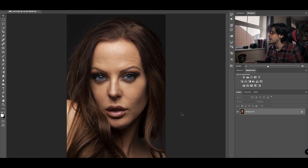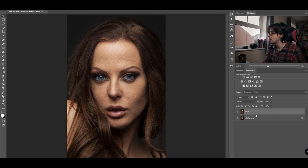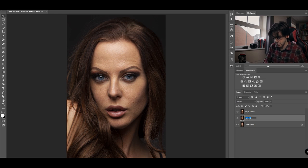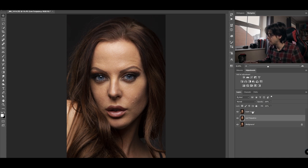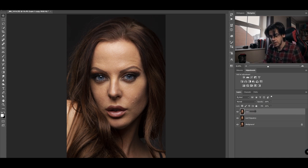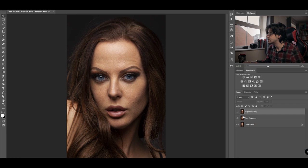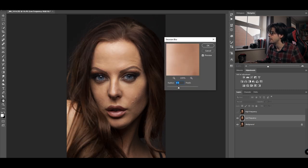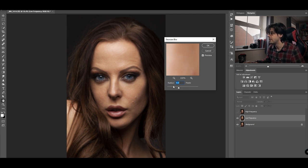I have my image open. The first step is to duplicate this layer twice using Command J — we'll do that twice. We're going to rename the bottom one 'Low Frequency' and rename the top one 'High Frequency.' Second, we're going to turn off the high frequency layer, select the low frequency layer, go to Filter > Blur > Gaussian Blur.